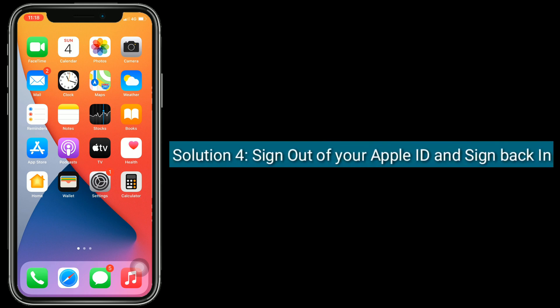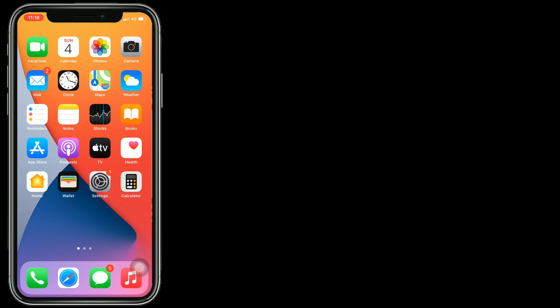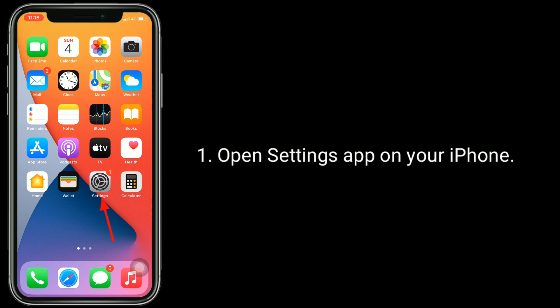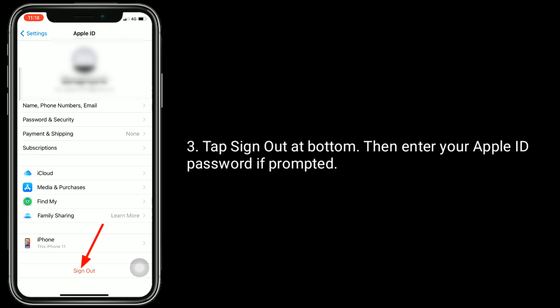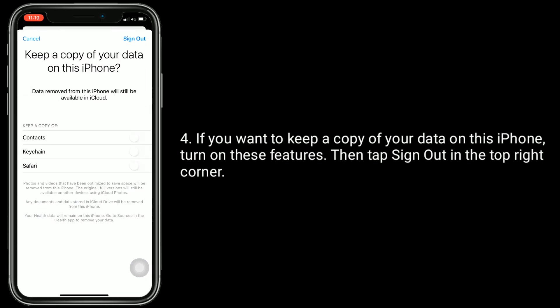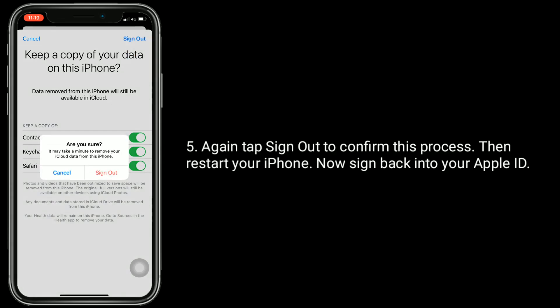Solution 4 is sign out of your Apple ID and sign back in. Open the Settings app on your iPhone. Now tap on your name. Tap Sign Out at the bottom. Then enter your Apple ID password if prompted. If you want to keep a copy of your data on this iPhone, turn on those features. Then tap Sign Out in the top right corner. Again tap Sign Out to confirm. Then restart your iPhone and sign back in to your Apple ID.